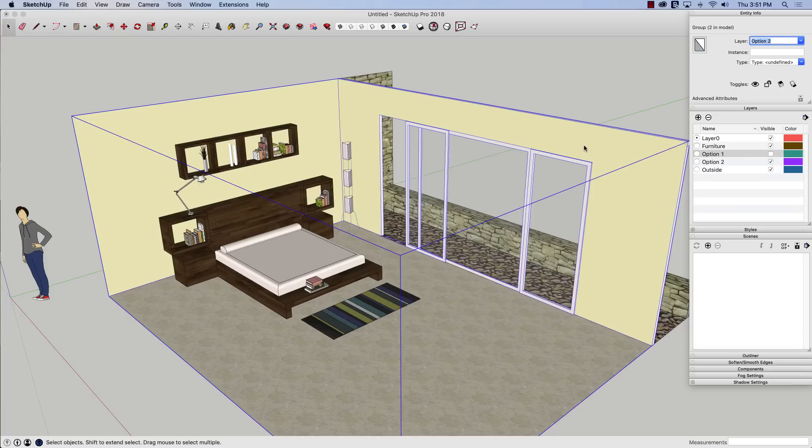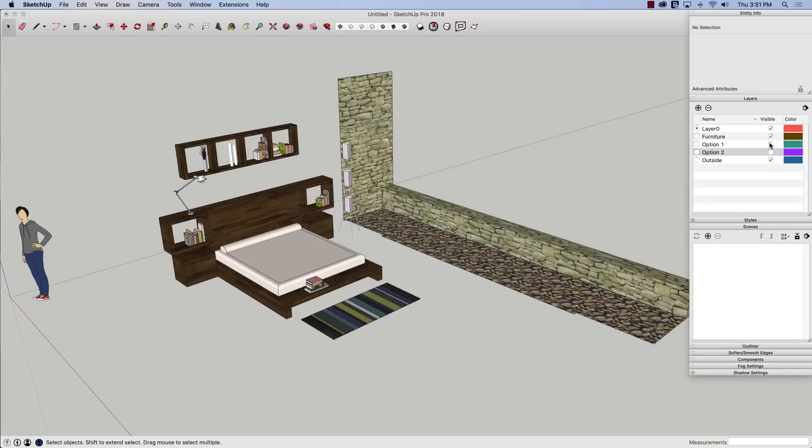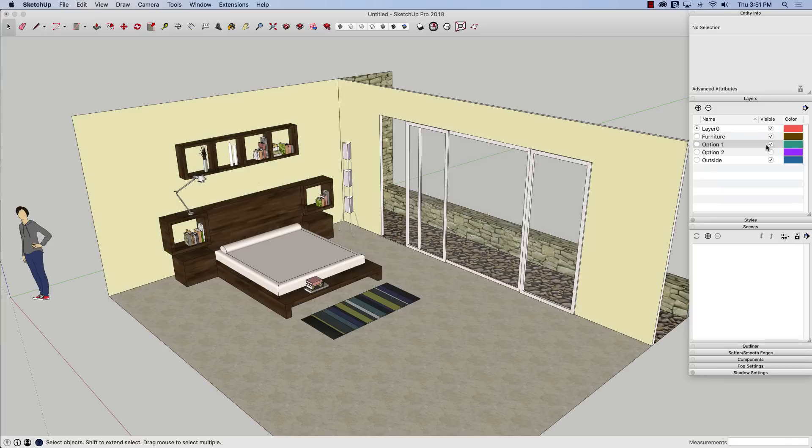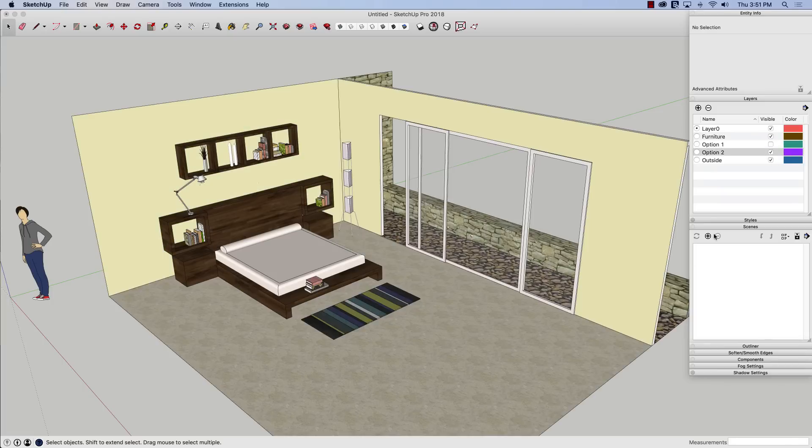Look what happens. It shows up again, because even though it wasn't visible, it was still highlighted. It was still selected. And as soon as I made that change, it put it onto a new layer called option two. So now if I turn off option two and option one back on, there's my option one, and here's my option two.